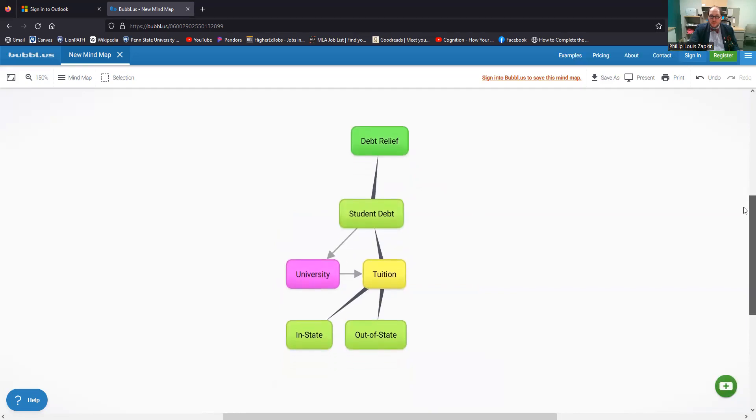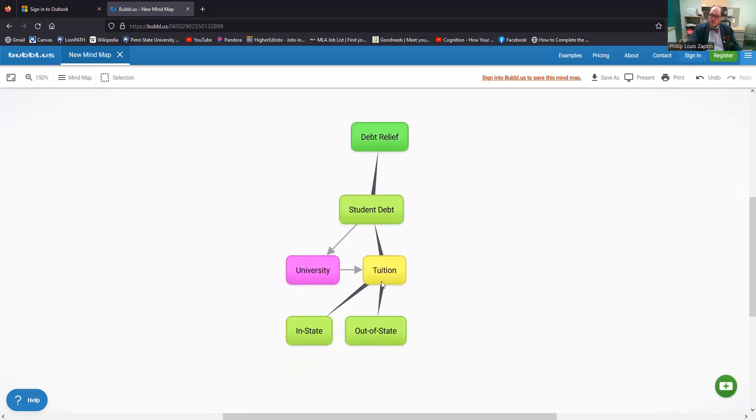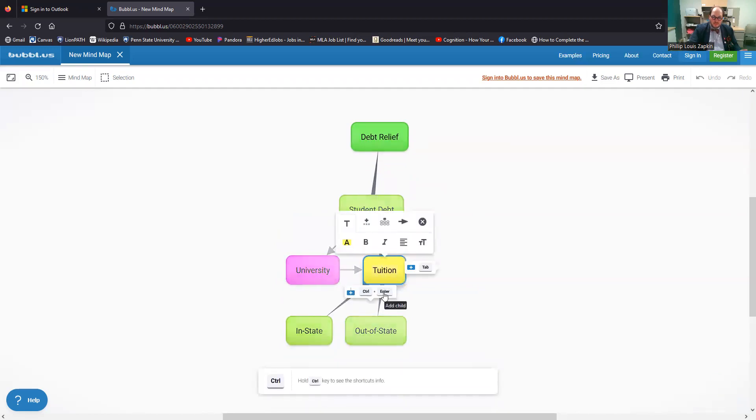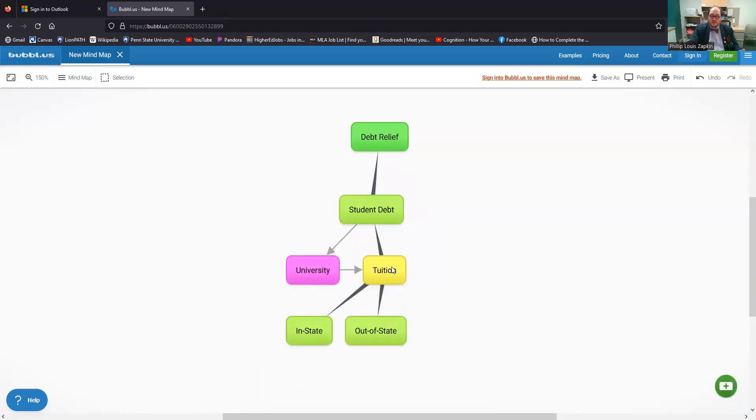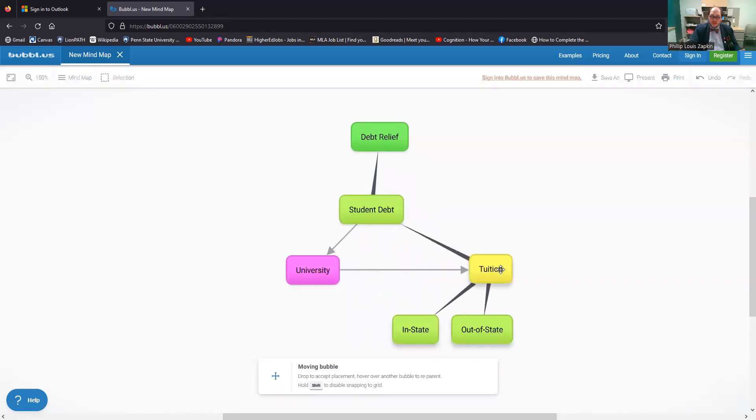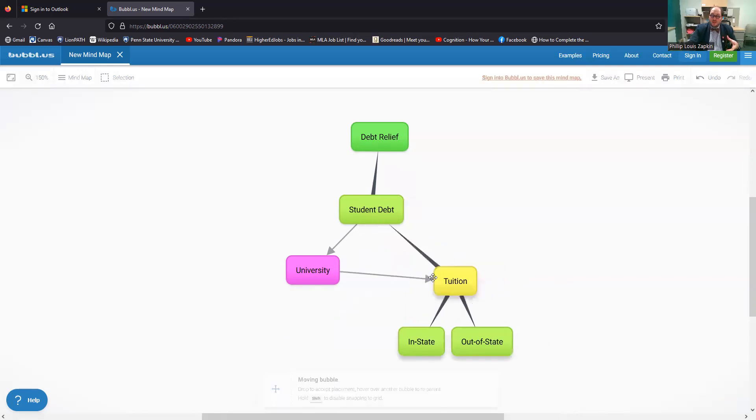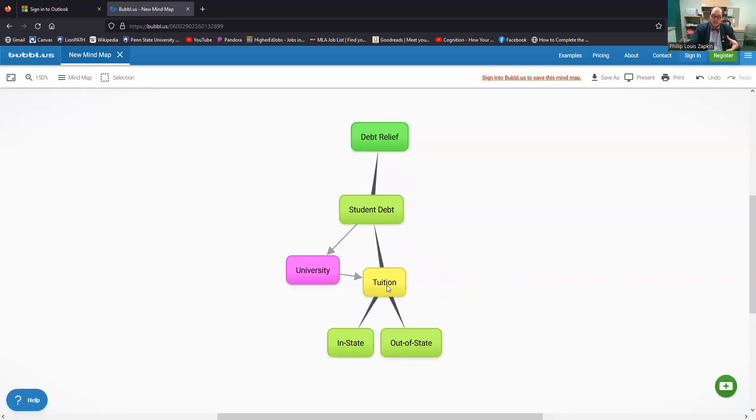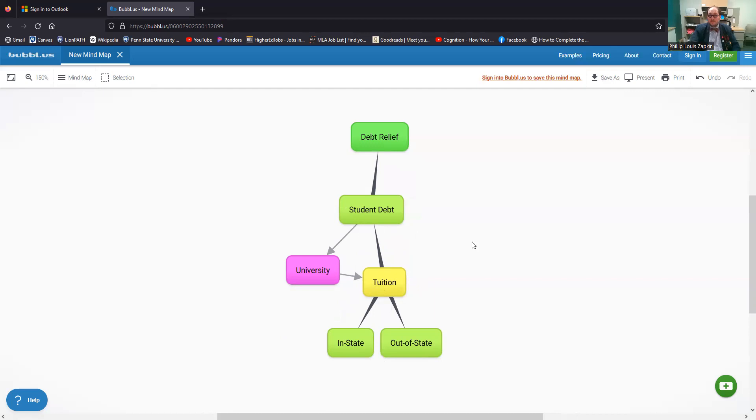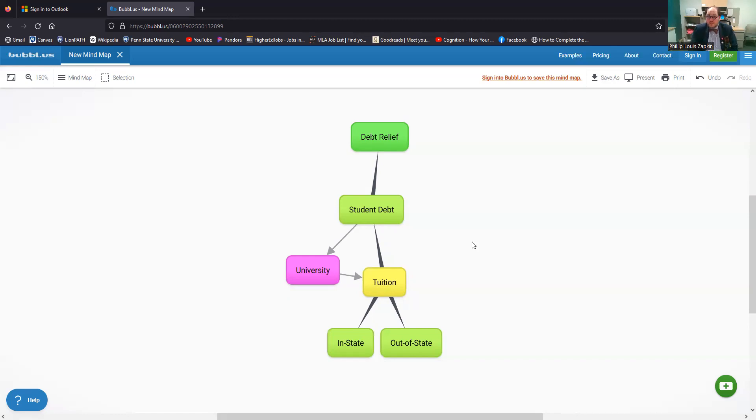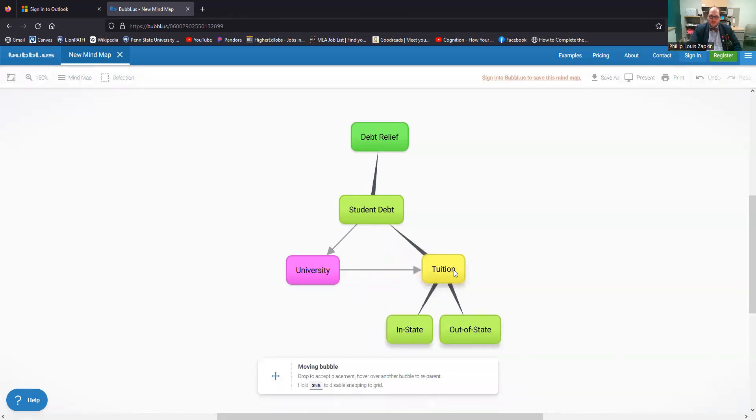So this is, I mean, this is basically the way that this works. You can create an infinite number of additional bubbles and infinite number of branches or children. You can connect all the things, you can move things around. And if this is, I don't know why this function is set up this way, but if you have moved a sub branch on its own, that won't move when you shift the main branch. But in this case, because I haven't moved in state or out of state, they're going to move with tuition where a student debt is going to remain there. So again, this is the same basic thing that you get with regular mind mapping, just you're doing it digitally. And actually that is one of the benefits of doing this digitally is that you can move stuff around.